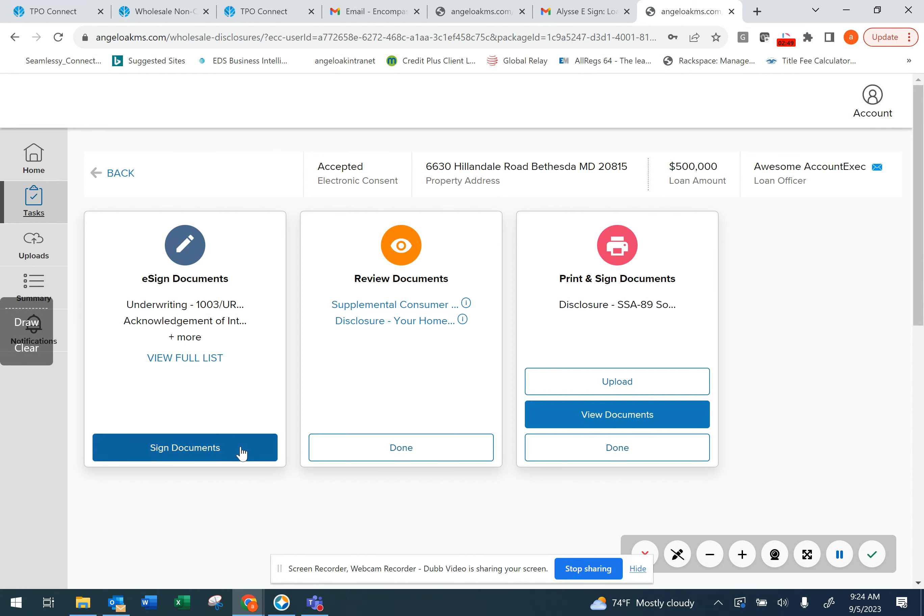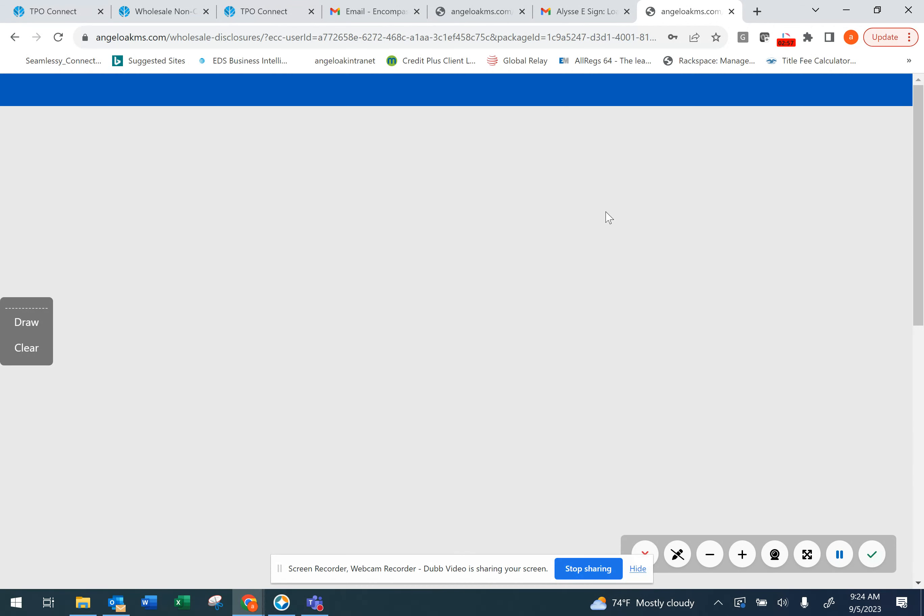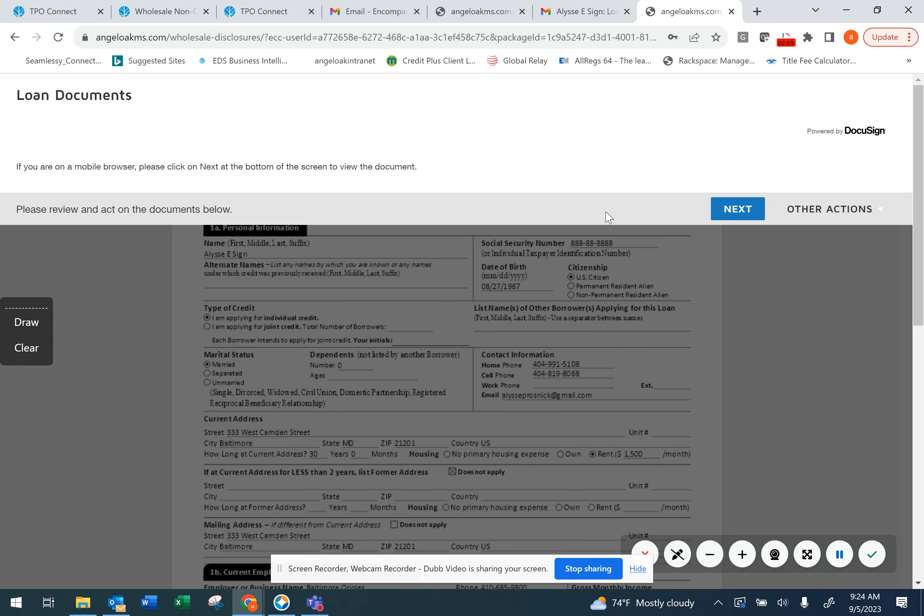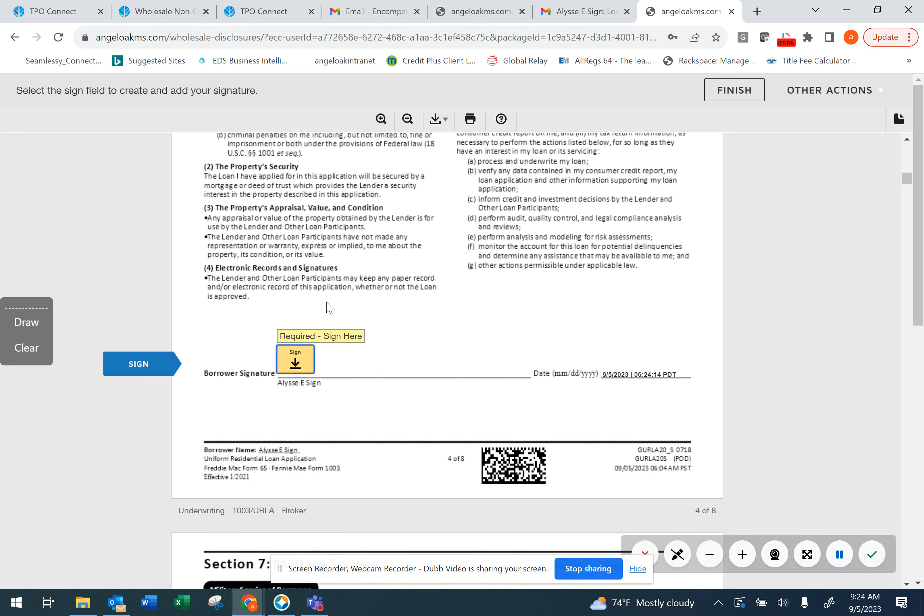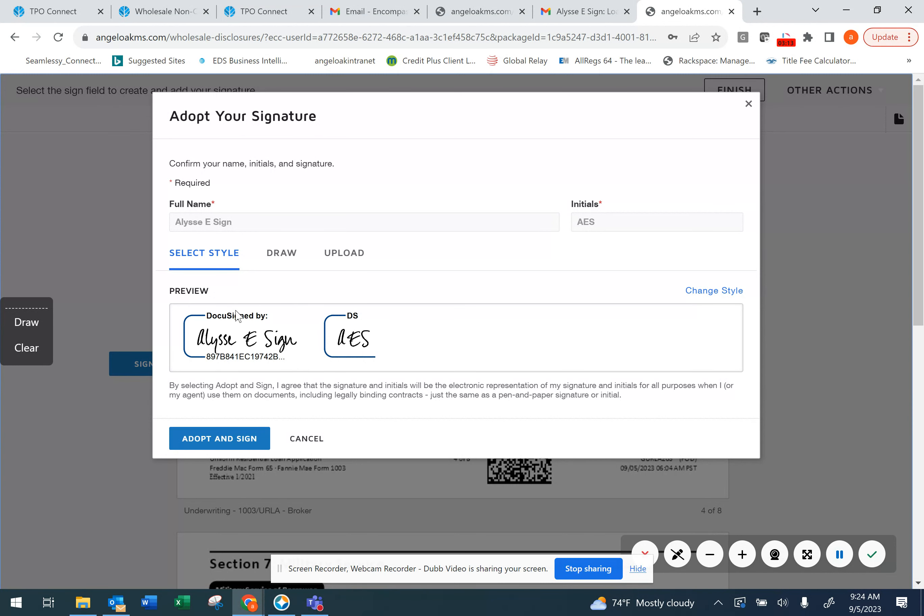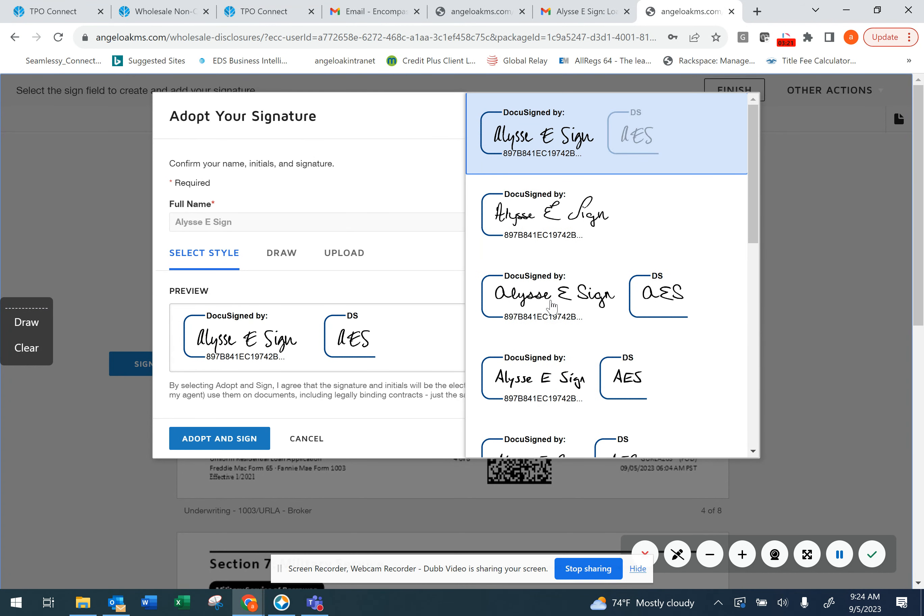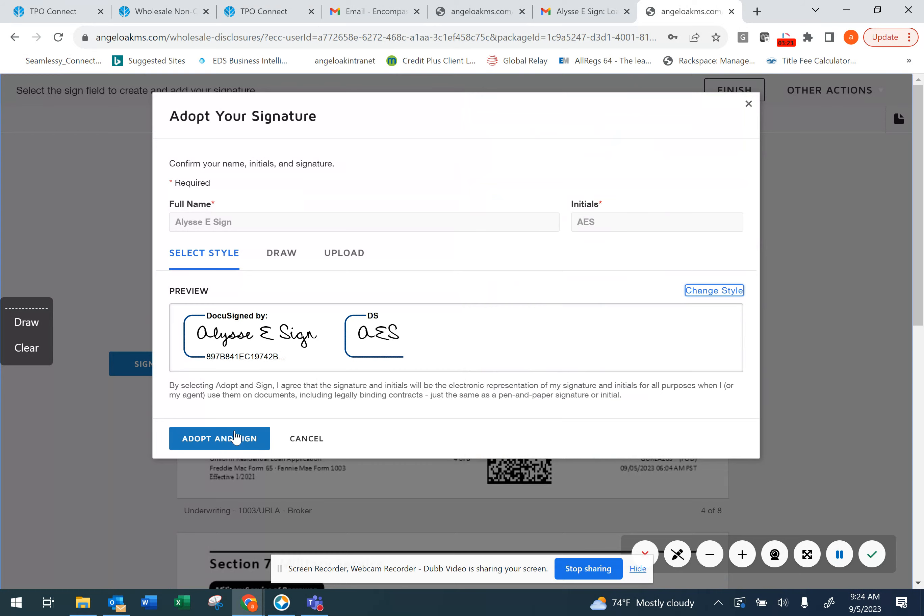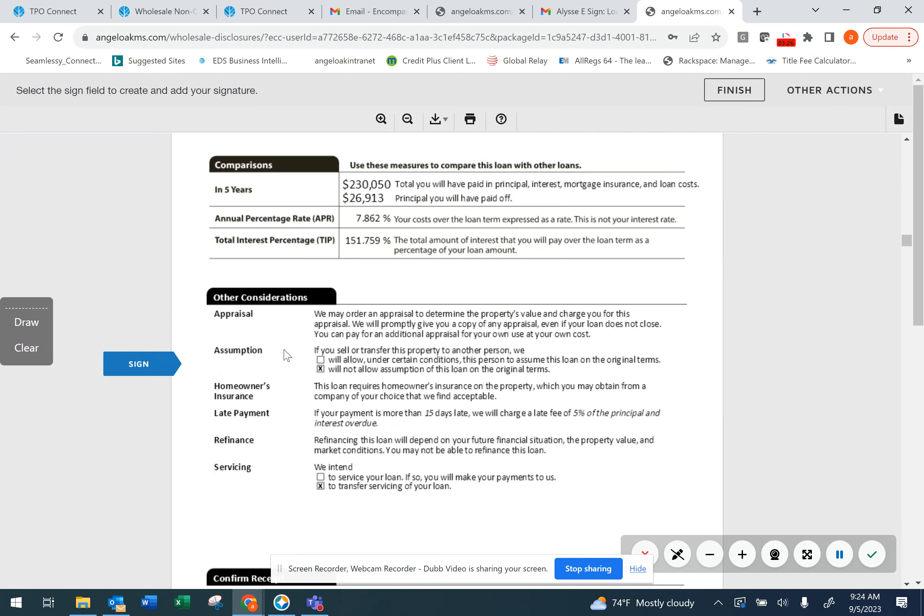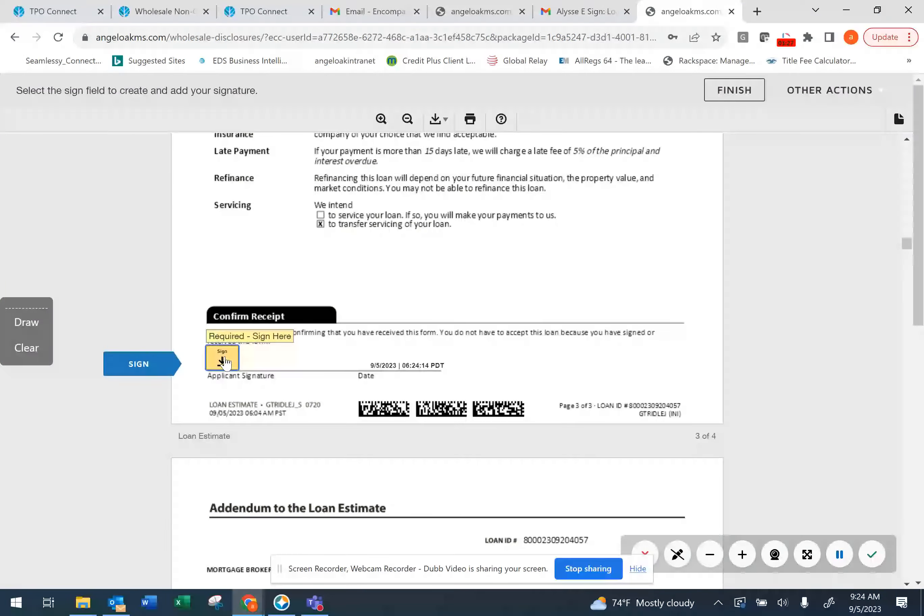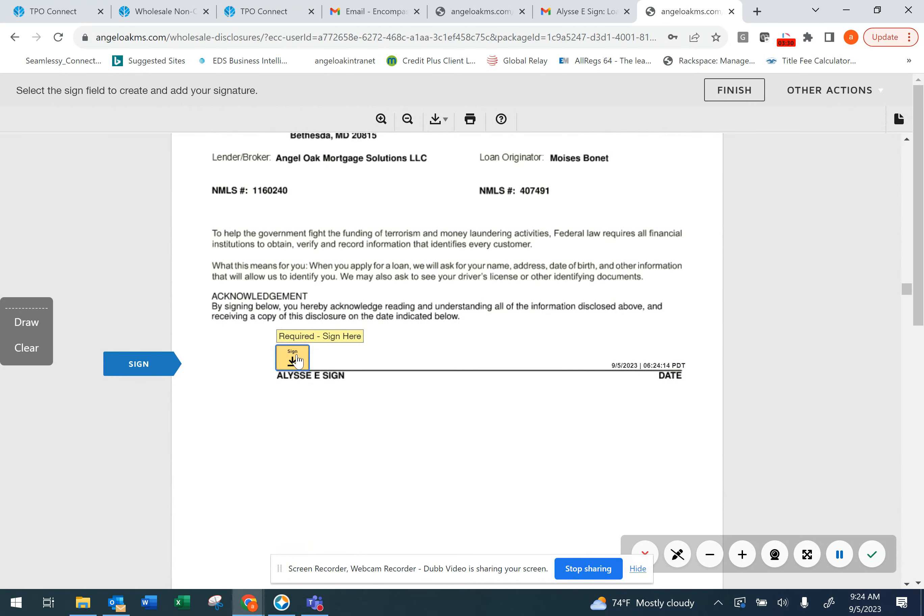Let's click to eSign our documents. We'll click on Next and then start the eSign process. You'll click on the little tab to apply your eSignature. If you have not already, you'll be prompted to accept a signature style. You can change the style by selecting this section here. Adopt a signature and then click on each of the yellow tabs to apply your eSignature.